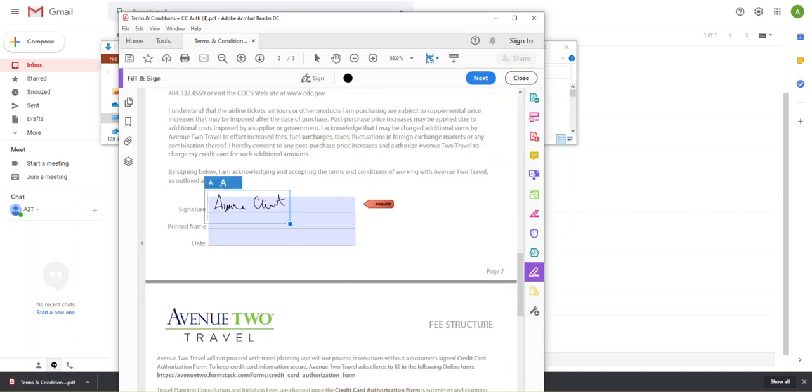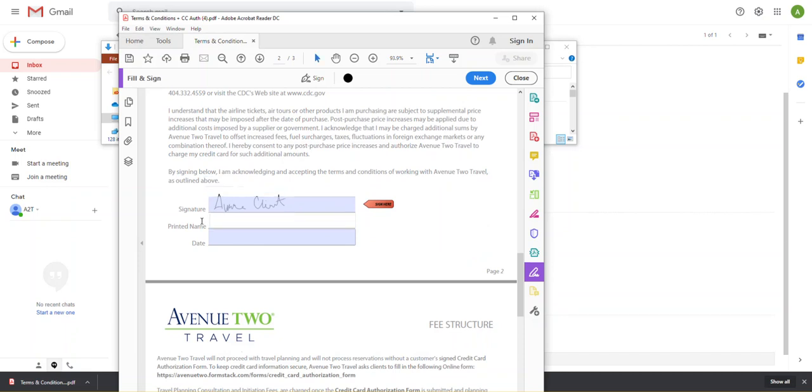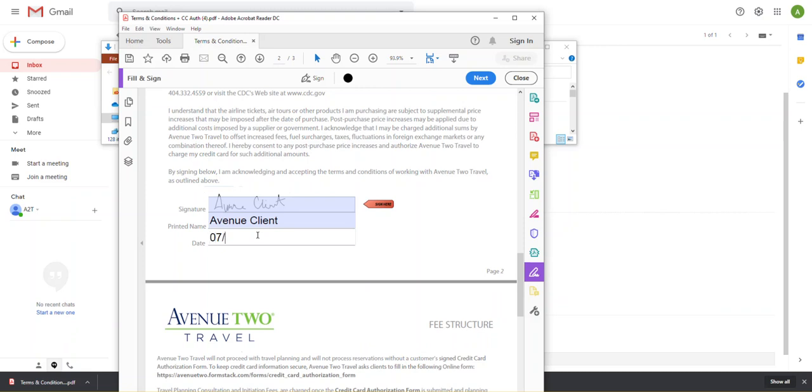And then I can place that. Anywhere that's purple means that you can click. It's editable. You can add your information. So I'm just going to type out Avenue Client here. I'm going to add the date of 07-15-2020.